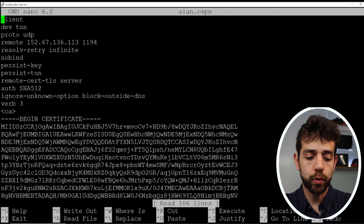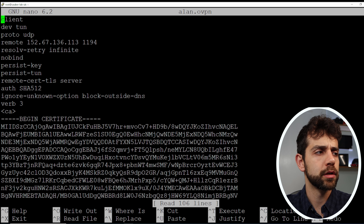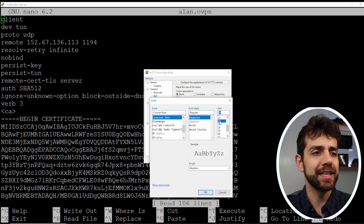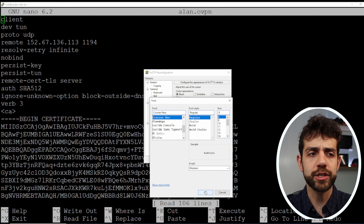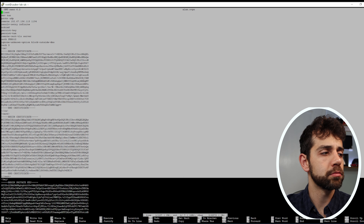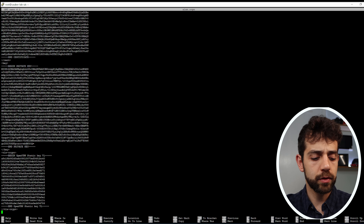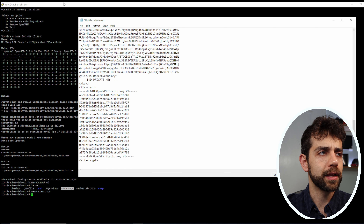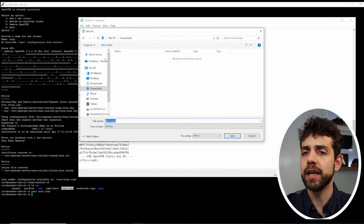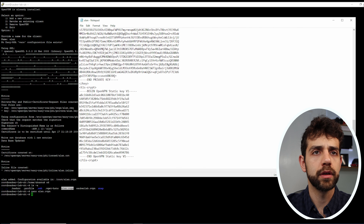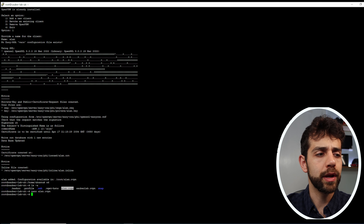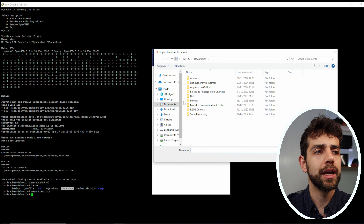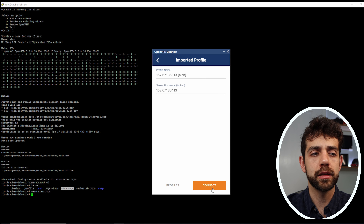Open a Notepad, reduce the font size so you can see more on screen, and paste all the configuration content including the certification. Press Ctrl+X to exit nano, then in Notepad go to Save As and save the file as alan.ovpn. Now open your OpenVPN client, go to upload file, browse for the file you just saved, and you can connect.